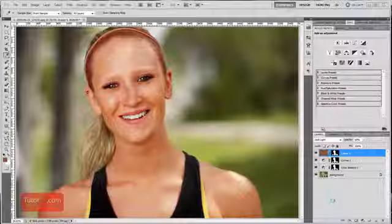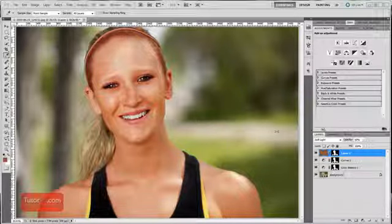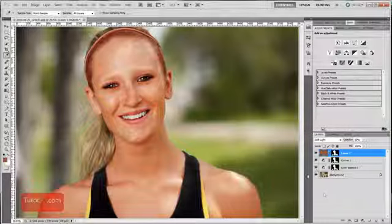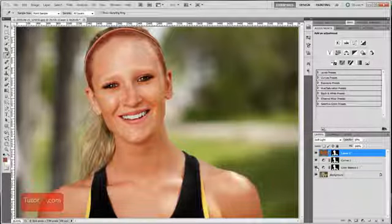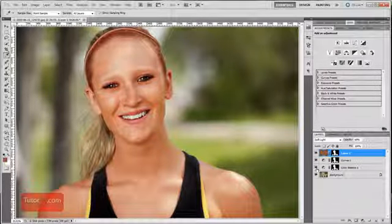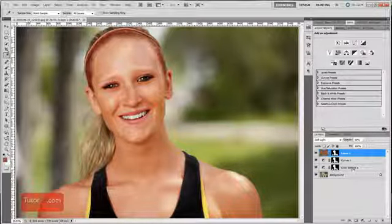Welcome to another Photoshop tutorial from TutorVid.com. This tutorial is going to show you how to create a tan or change the skin color on a person. This is the after image and this is what it looked like before. To do it is not too hard but it takes a few simple steps.